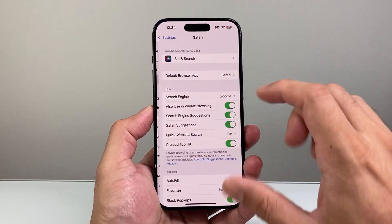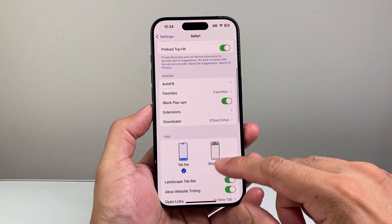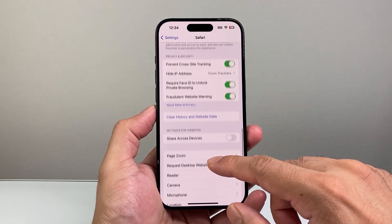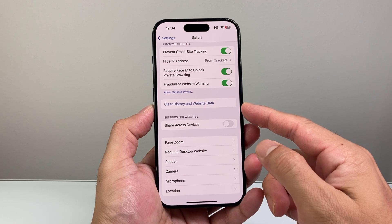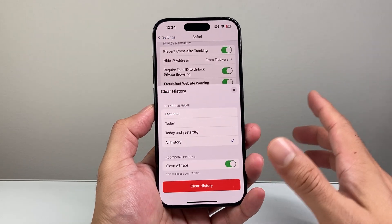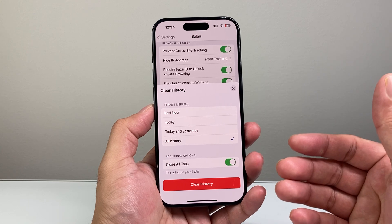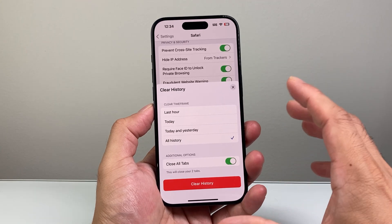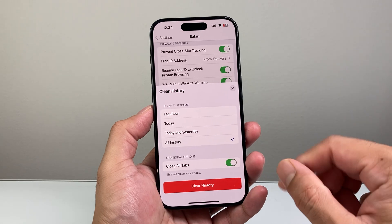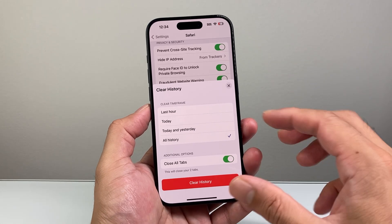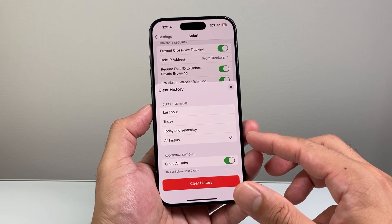Here you can see Safari, and from Safari we're going to go down a little bit further to where it says 'Clear History and Website Data.' When you click on this, it gives you the option to clear history, which also clears cache and cookies. You can do it for the last hour, today, today and yesterday, or all history.